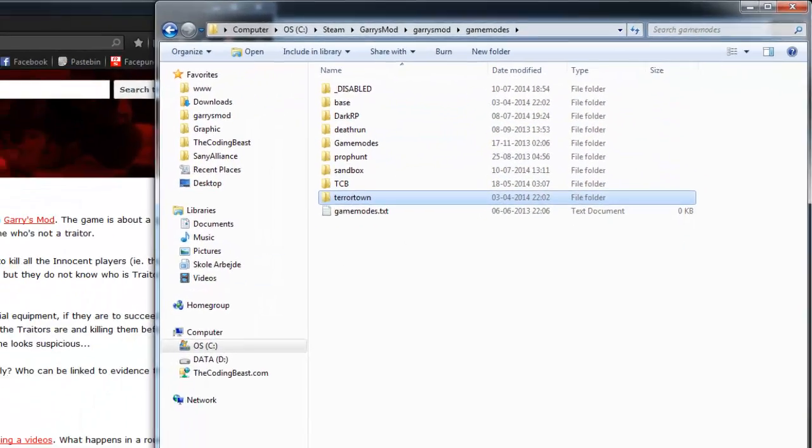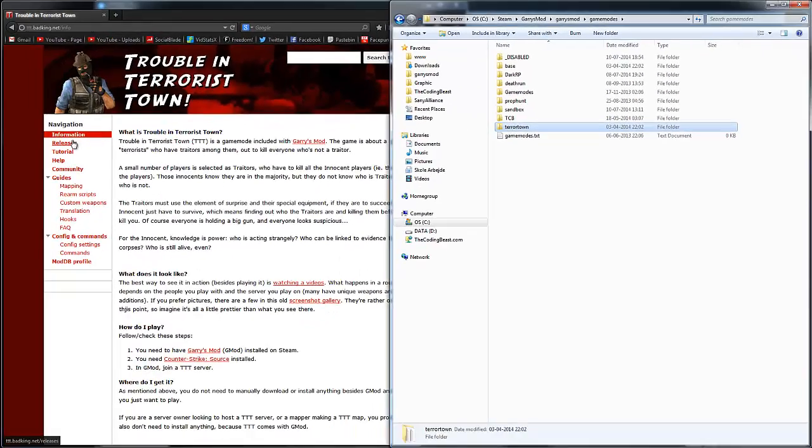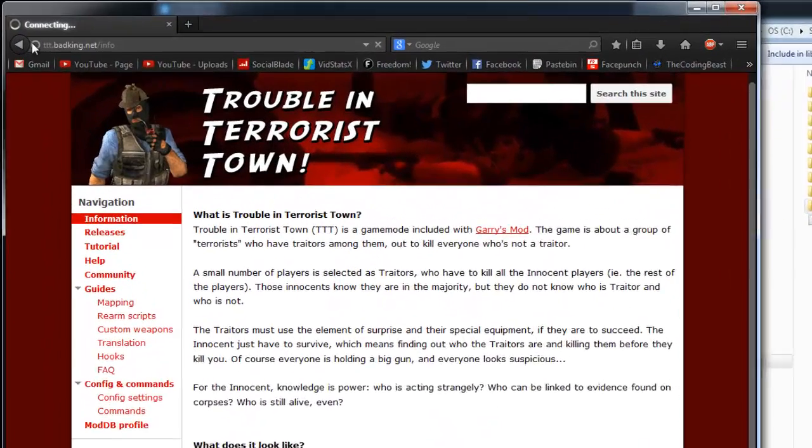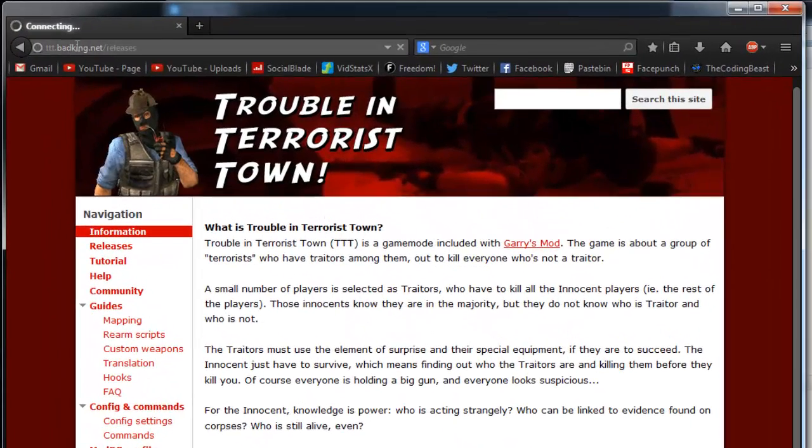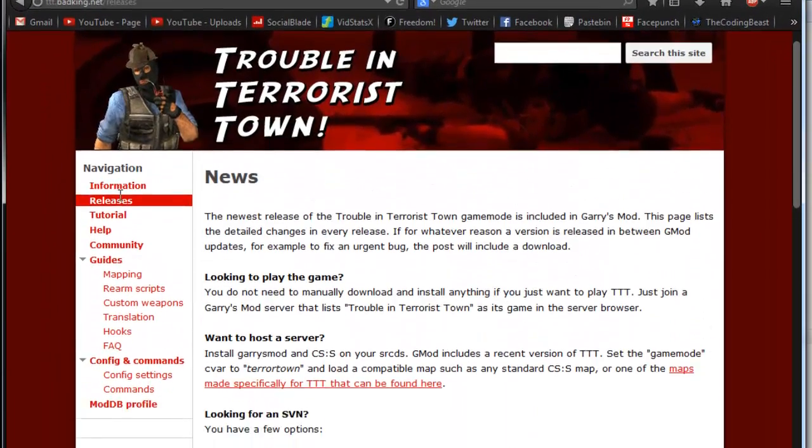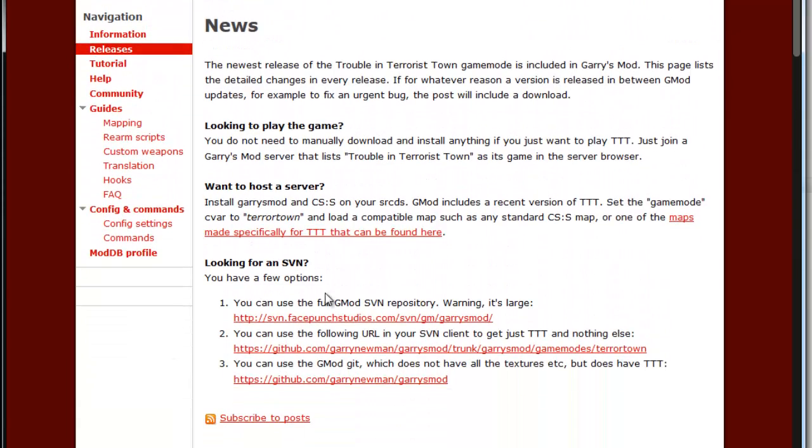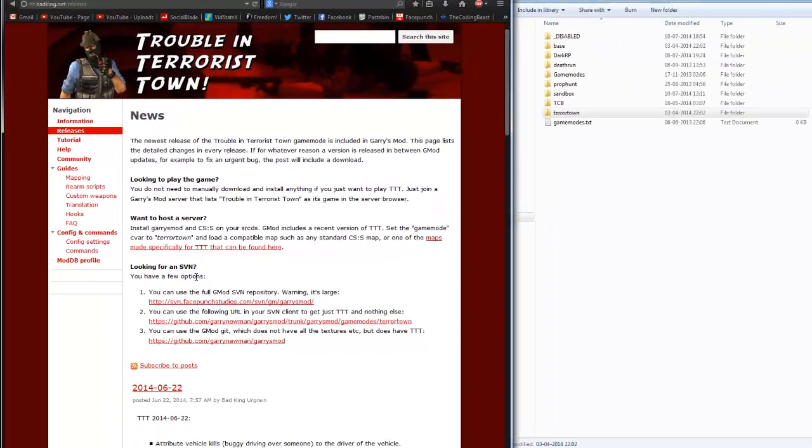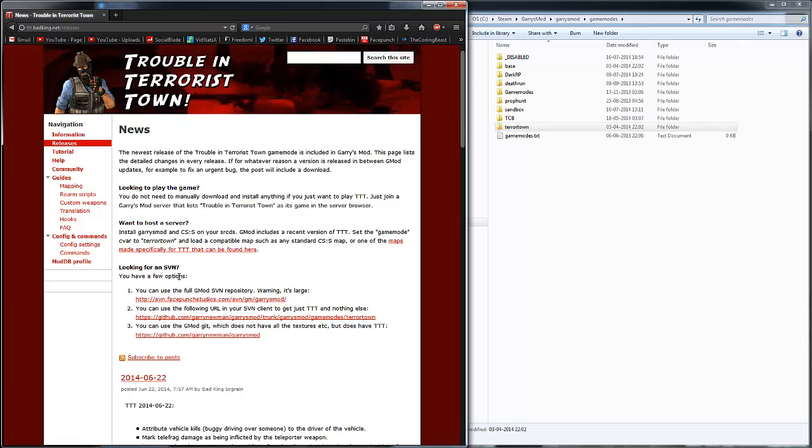If you for some reason deleted this folder, you can go to TTT.BadKing.net, click on releases, and there's a few links down here where you can get it from. You'll need to get some kind of SVN program, but I'm not going to cover this because most of you already have this.